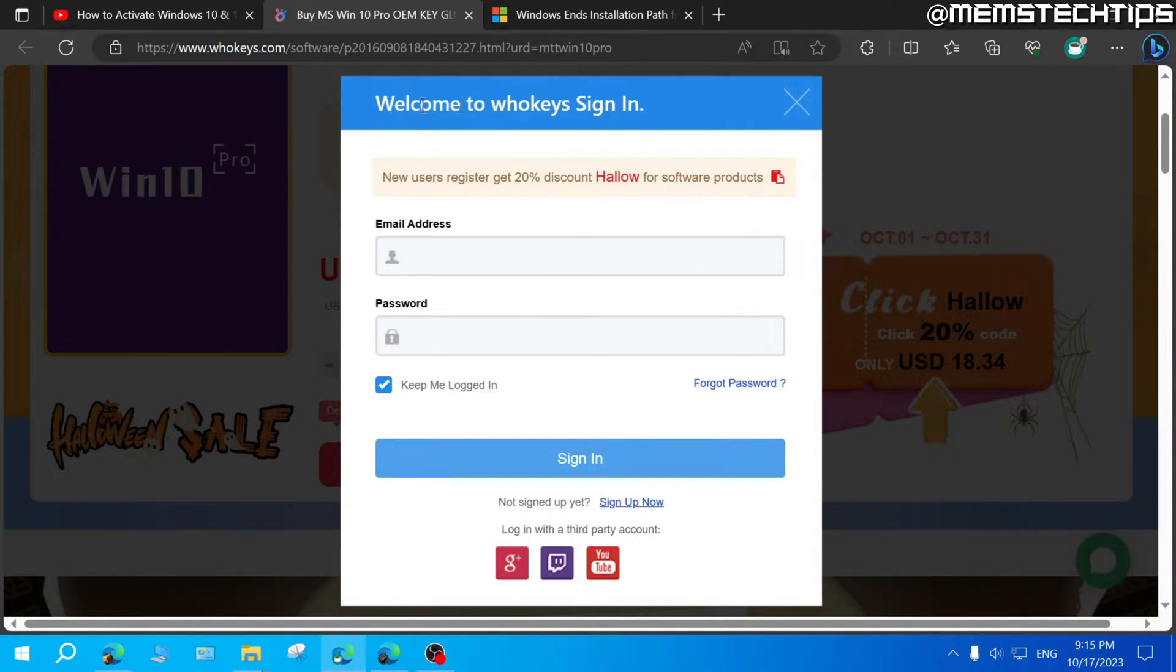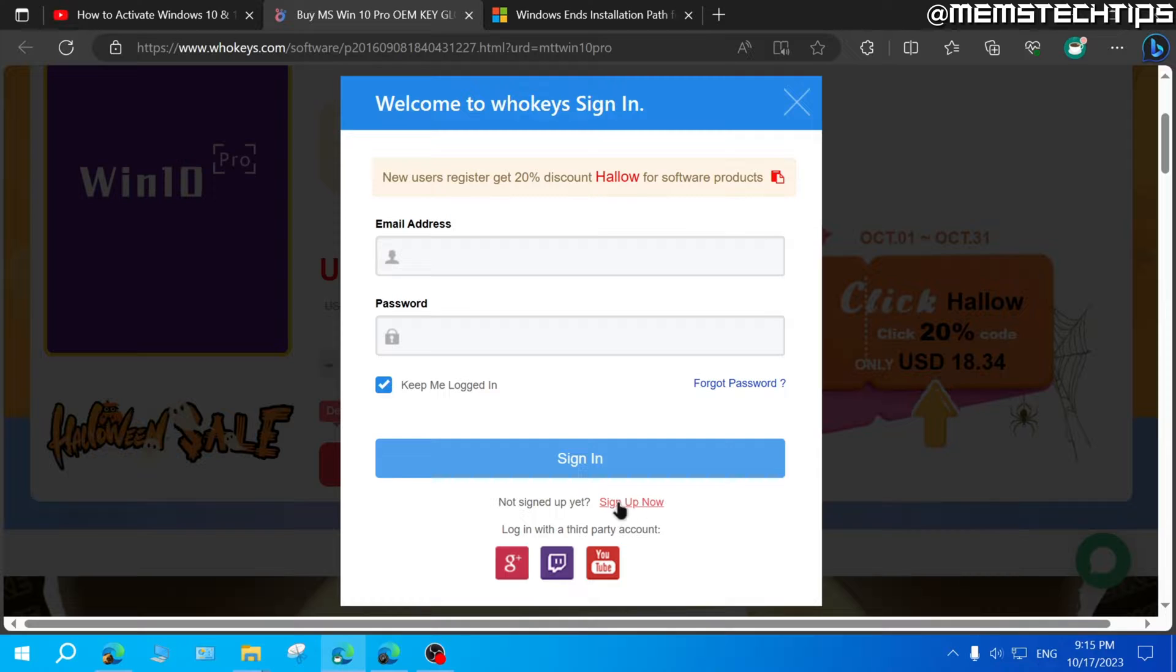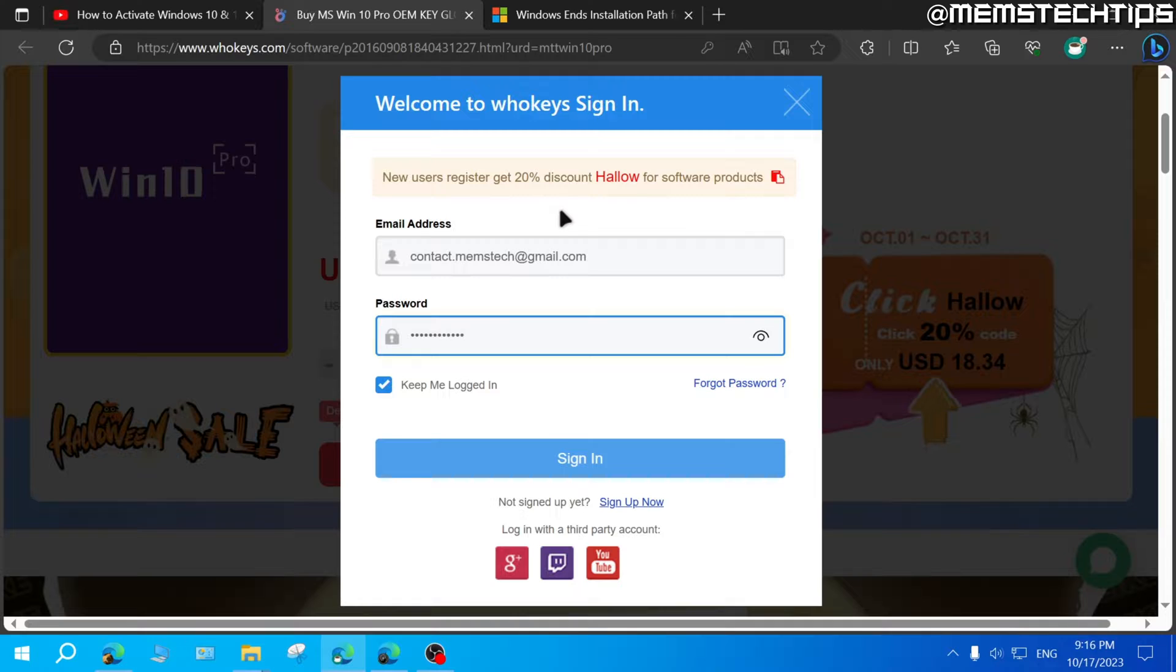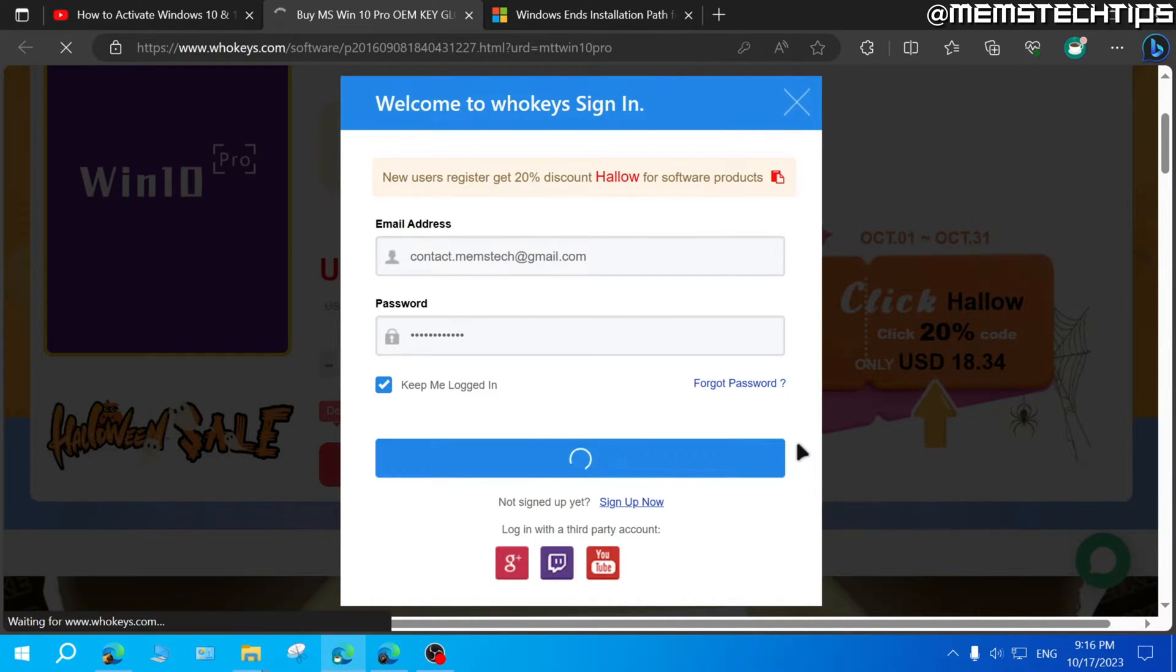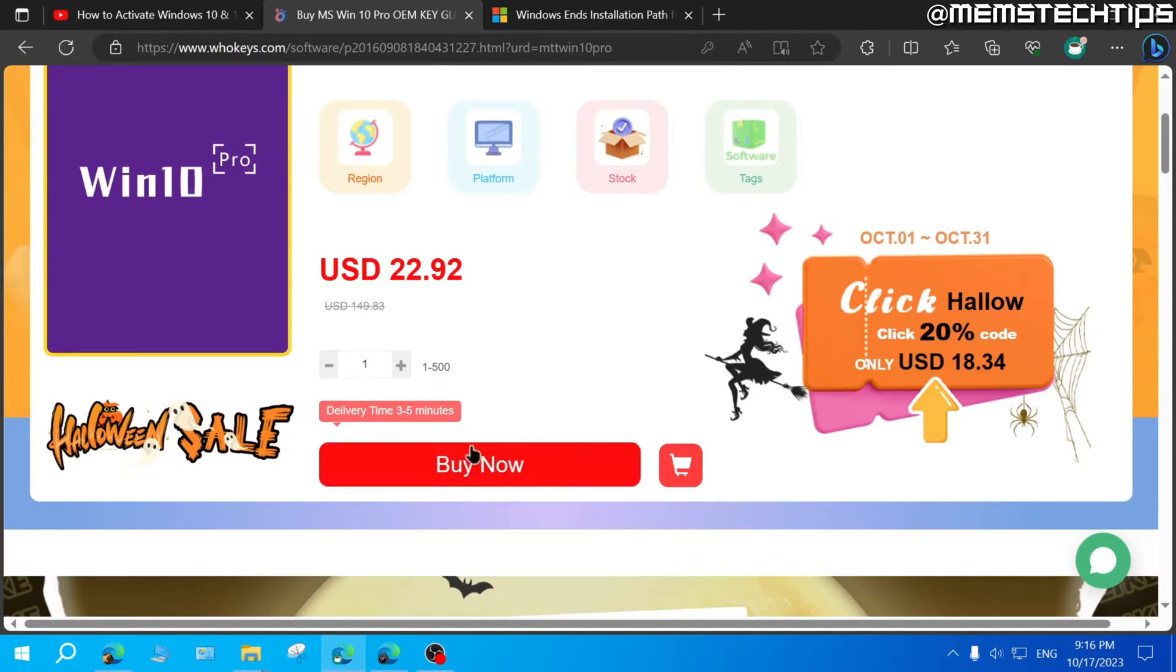And then here, if you already have a WhoKeys account, you can enter your details to sign in. If you don't have an account yet, just click on sign up now and create a new account or log in with Google, Twitch or YouTube. I already have an account, so I'll just sign into my account. Once you're signed into the account, you can click on buy now.